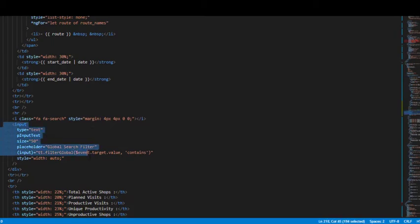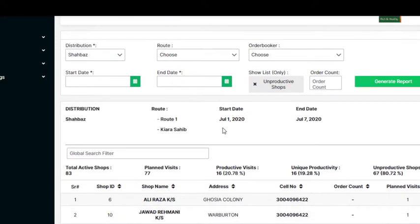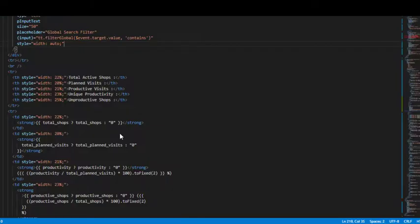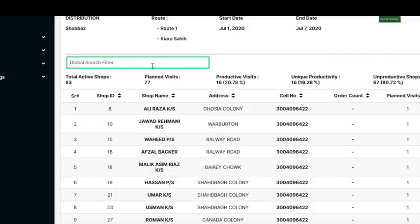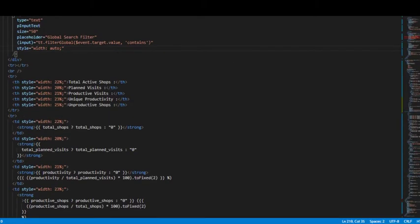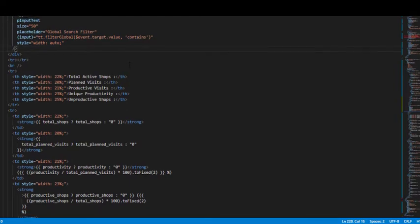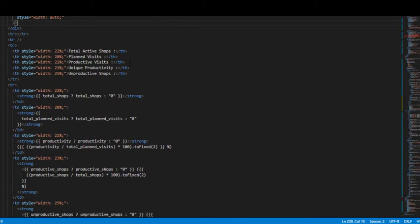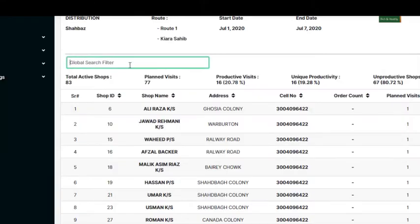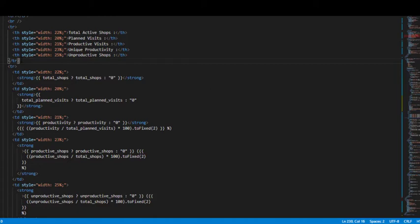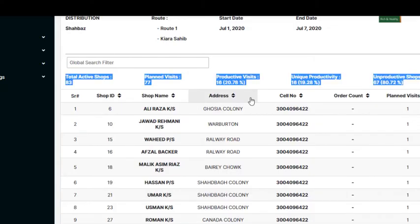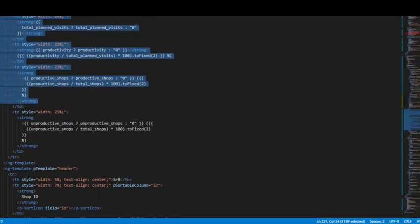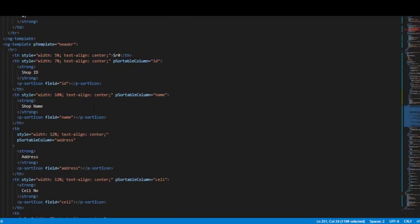Then we have the global search filter. The global filter here is done by this part of the code, and after that we are going into the second part of the data table. After that the main table starts.